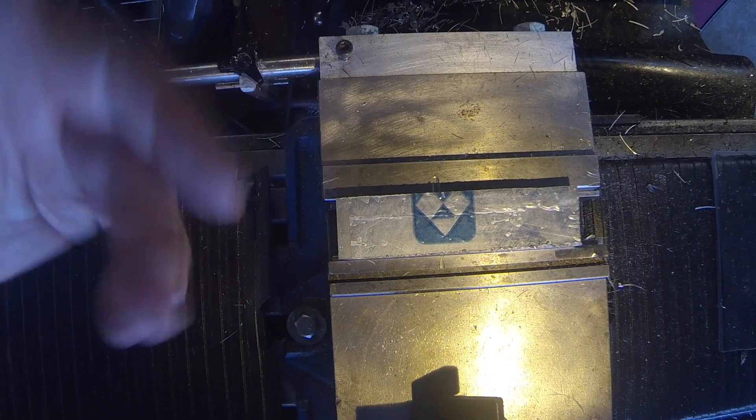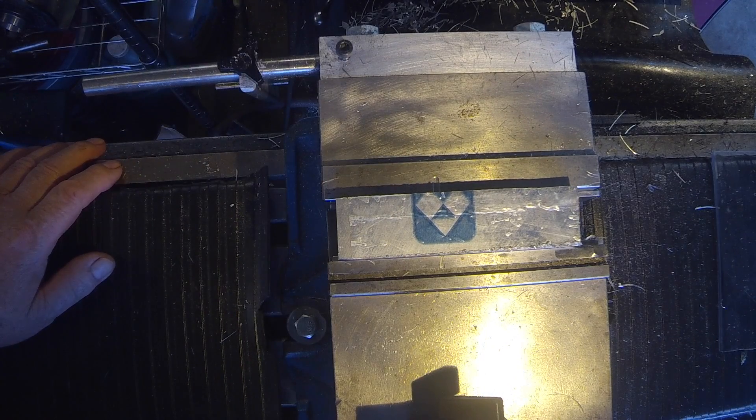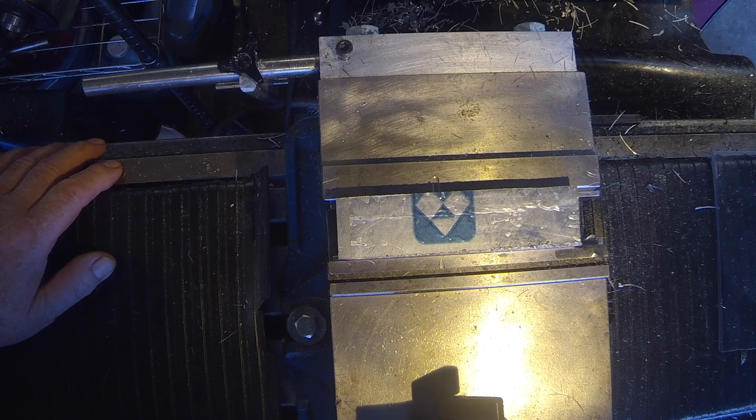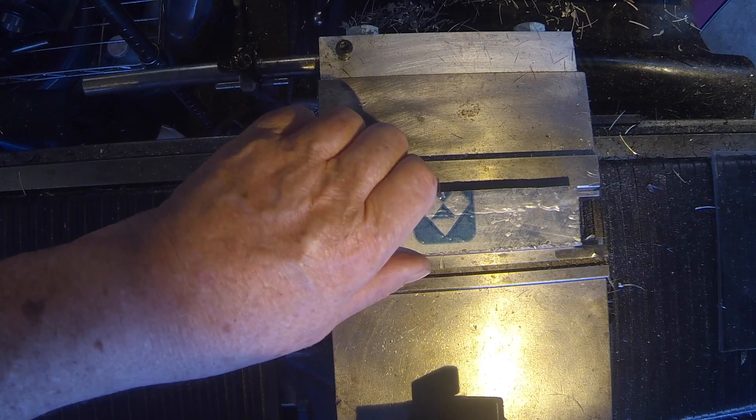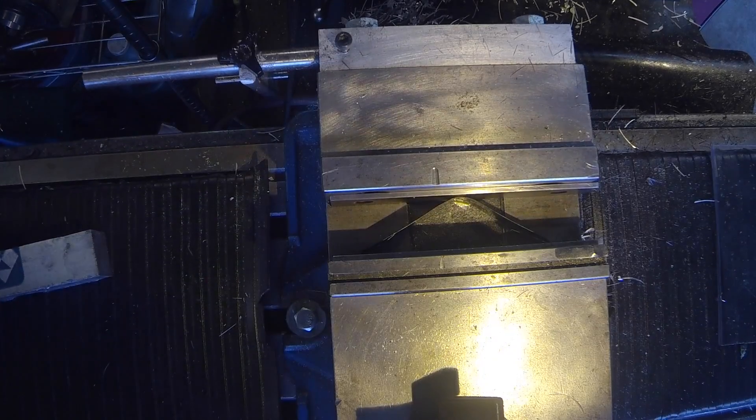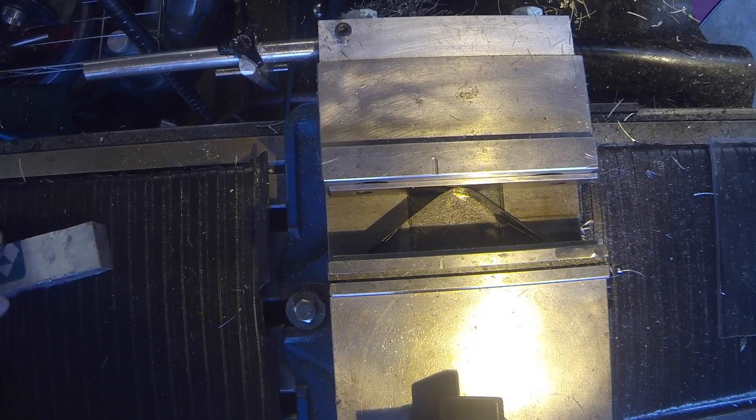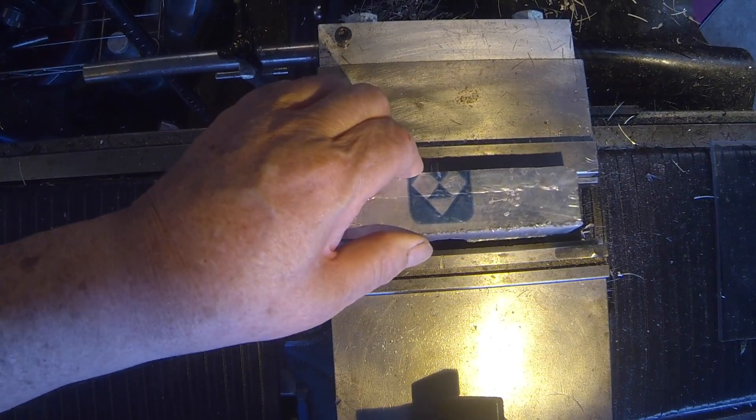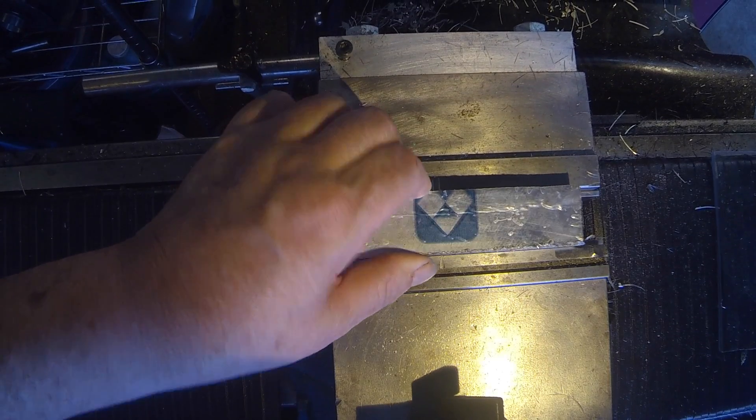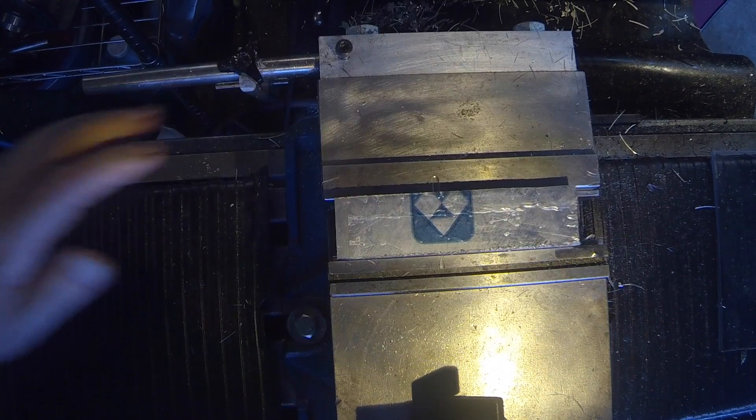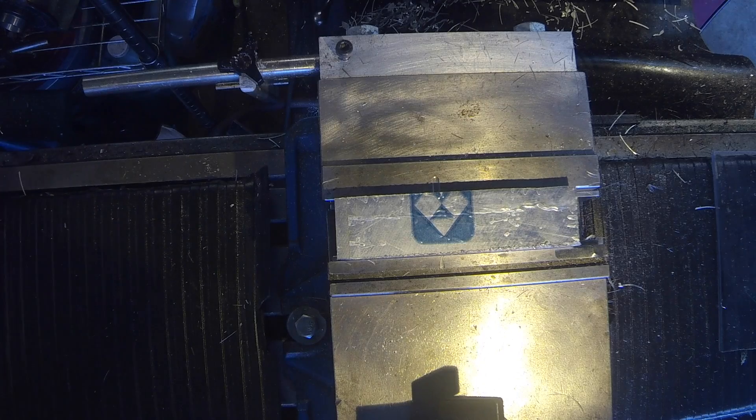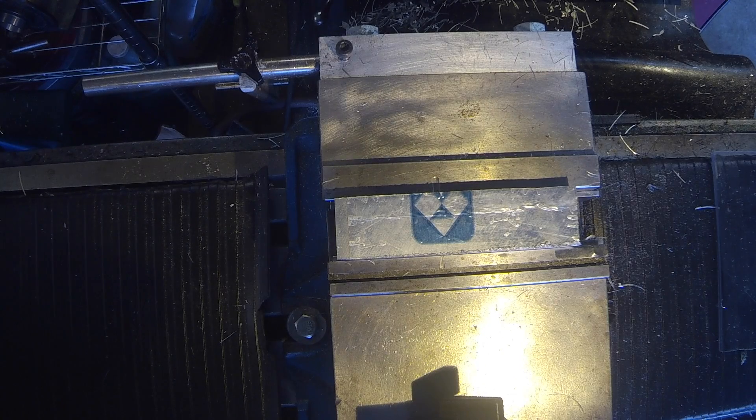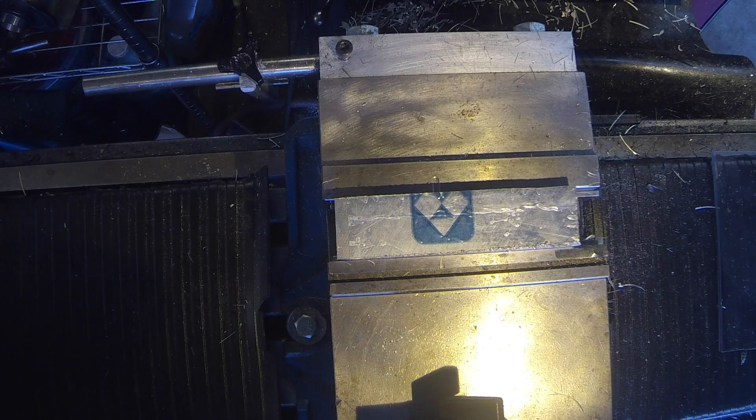And maybe you have several of these and need to do similar operations on it, it holds your parallels in place. Take the part out put another one in, parallels are still in place so very simple just thought I'd share that tip with you.